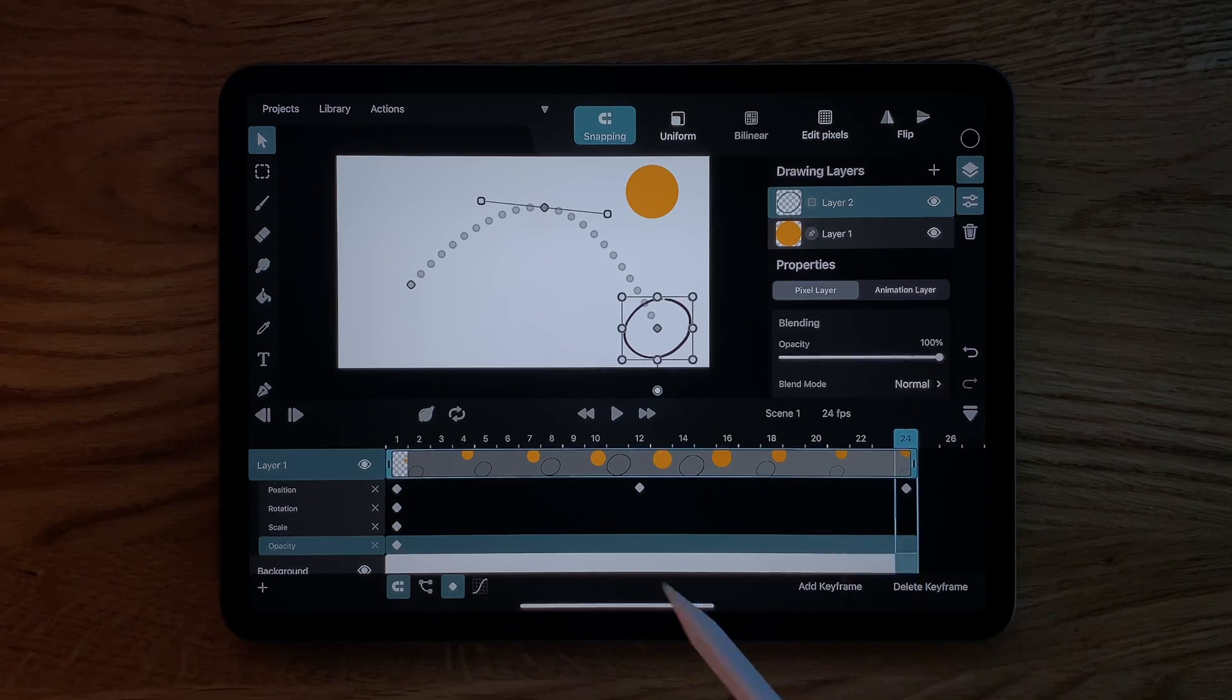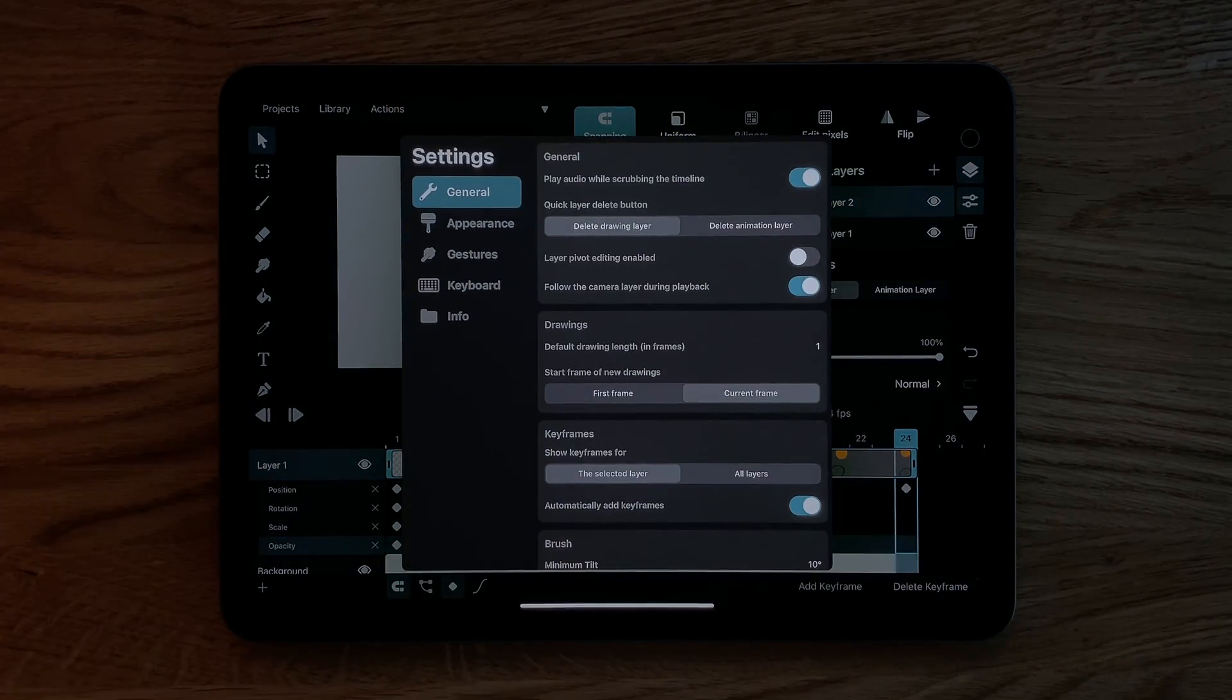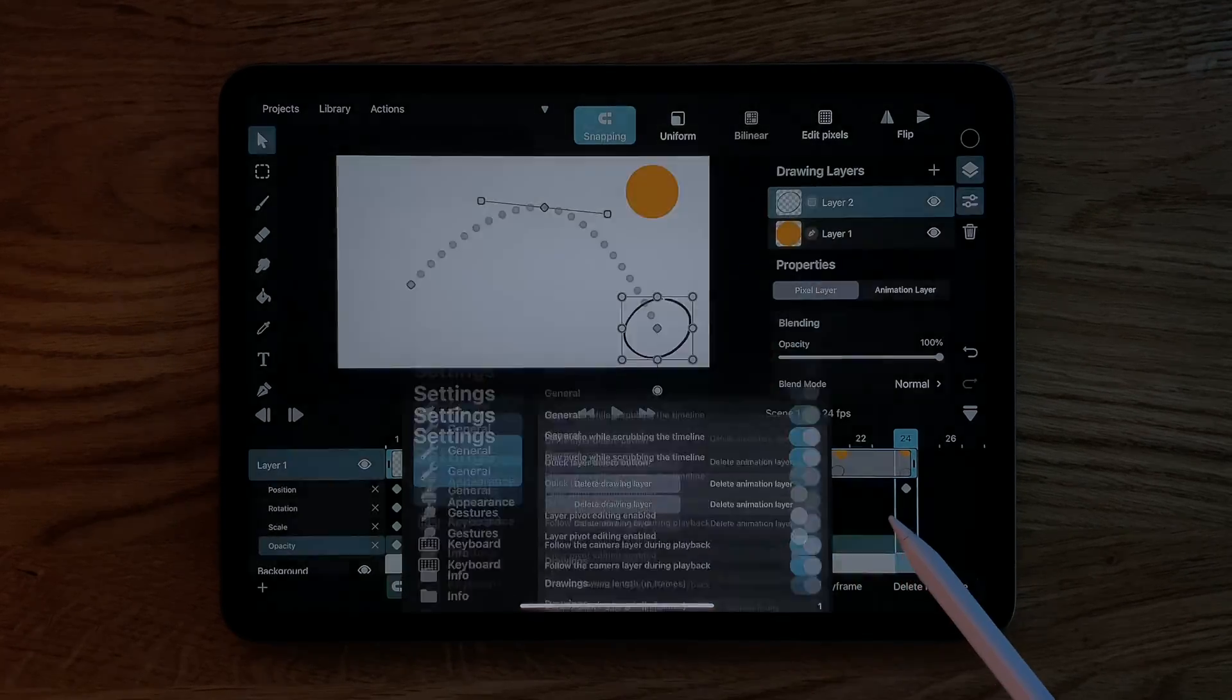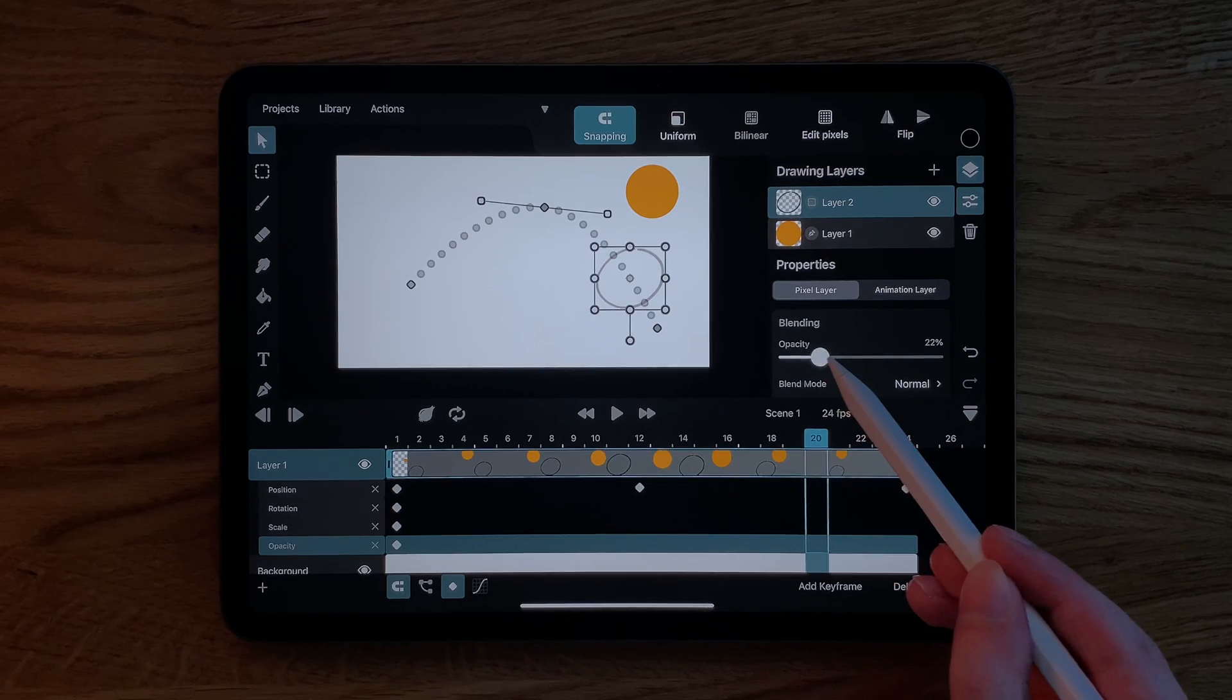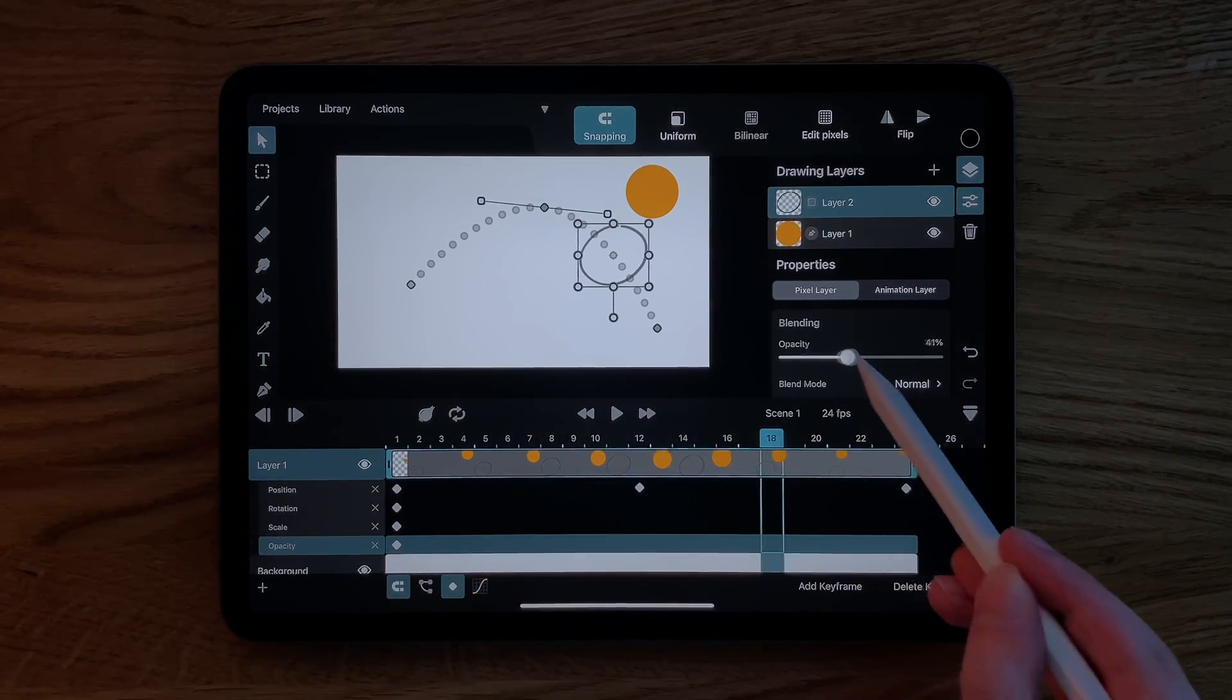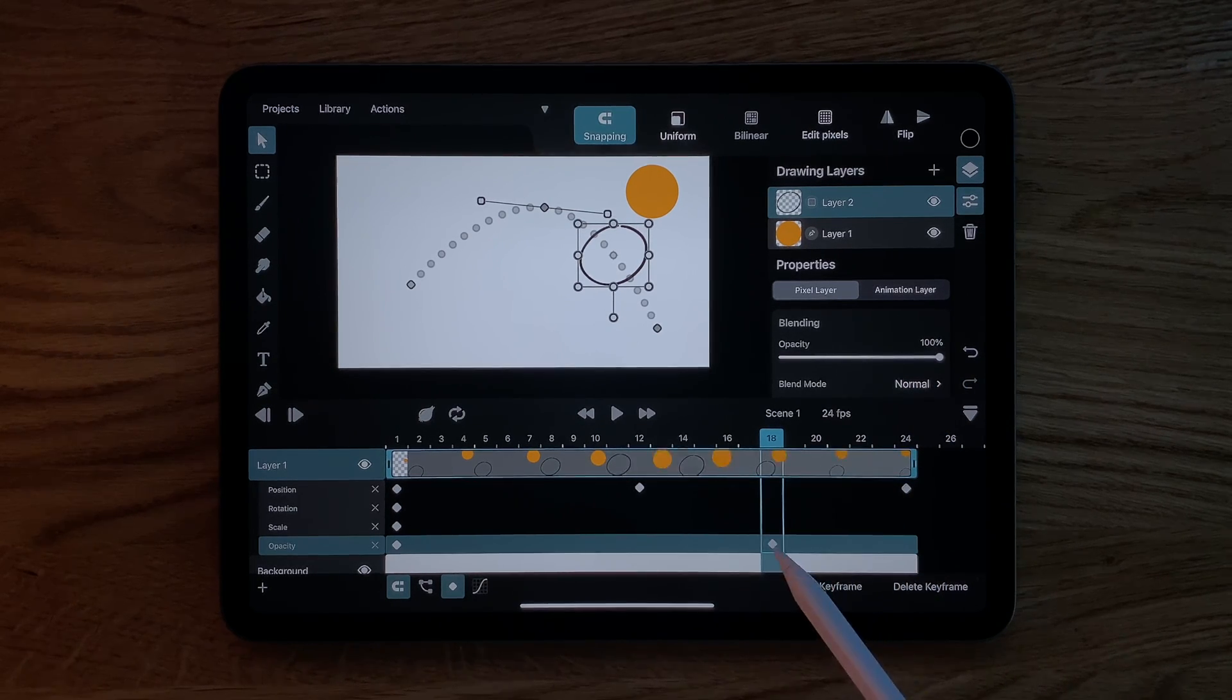If you instead prefer to manually add keyframes, you can turn off this default behavior in the settings. Now, if we drag the opacity slider on frame 20, we are editing the existing keyframe on frame 1. If we want a new keyframe like before, we need to add it with the add keyframe button.